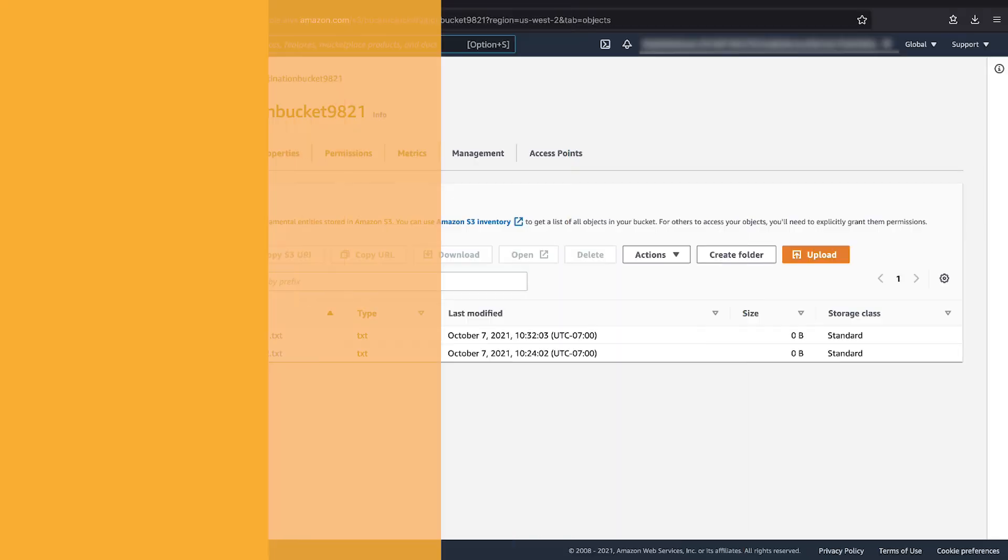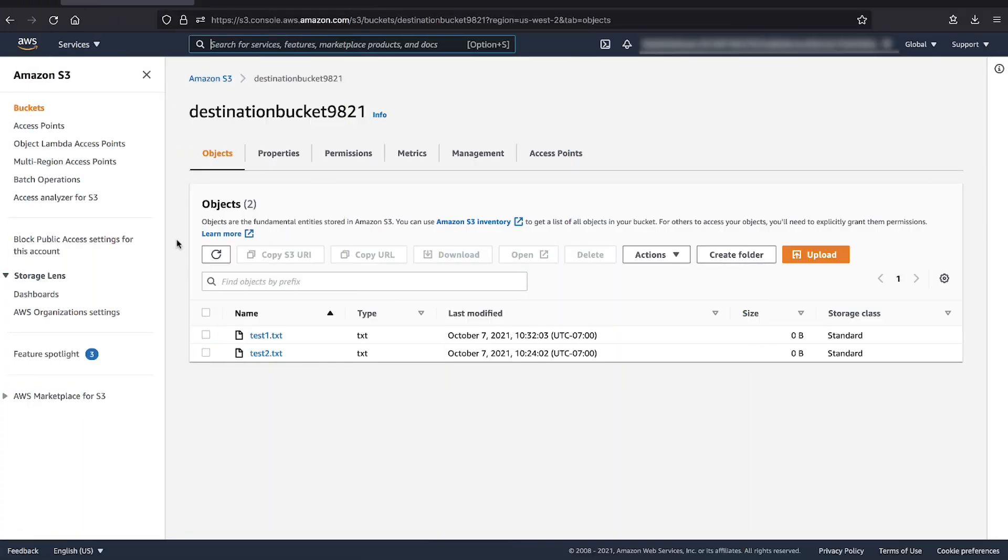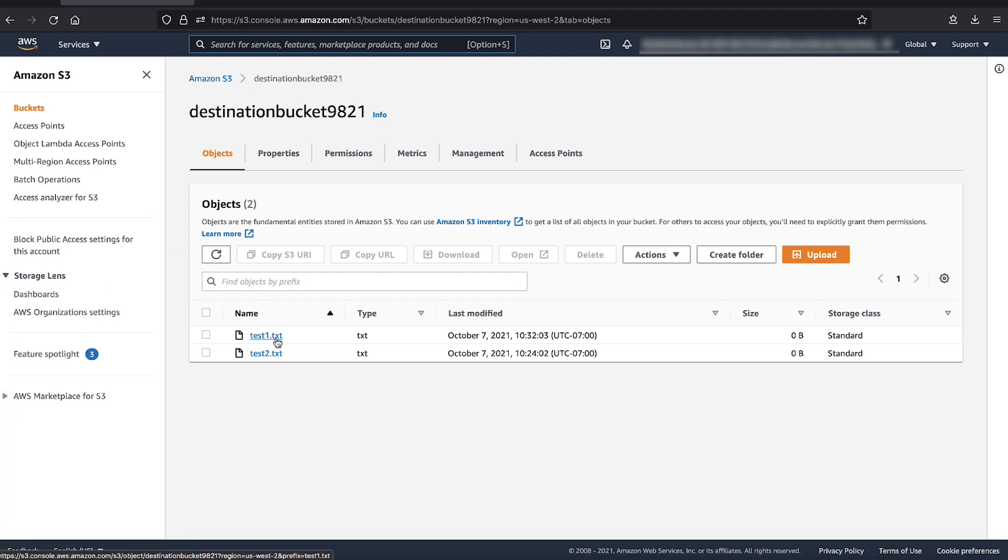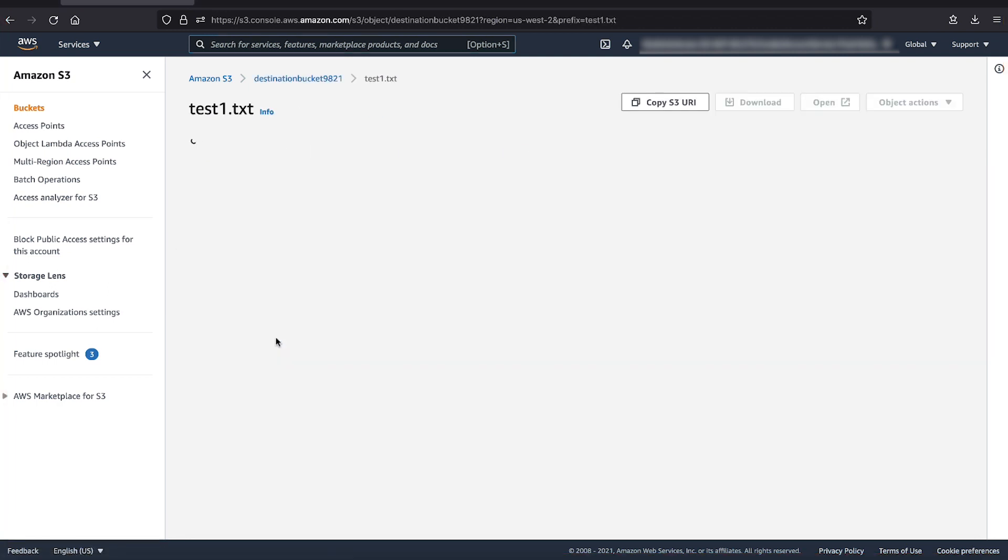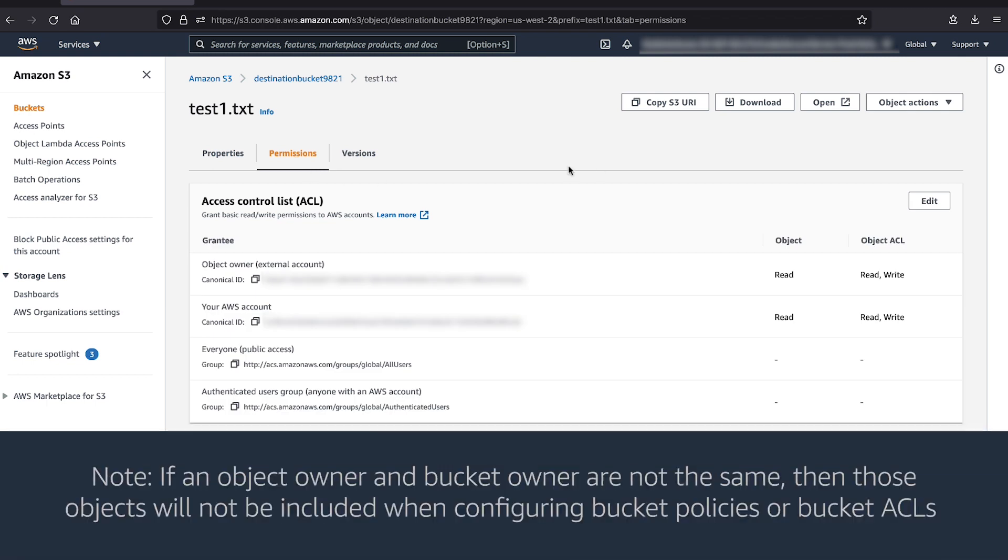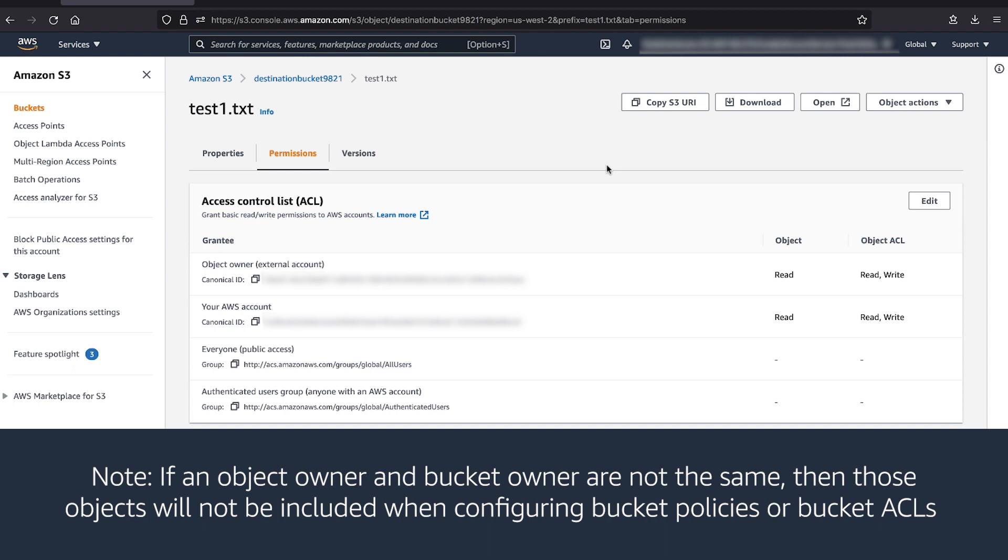Now, when we go to the bucket to check for the object ACL, we can see that the bucket account has full control access and the owner of the object is still the cross-account.